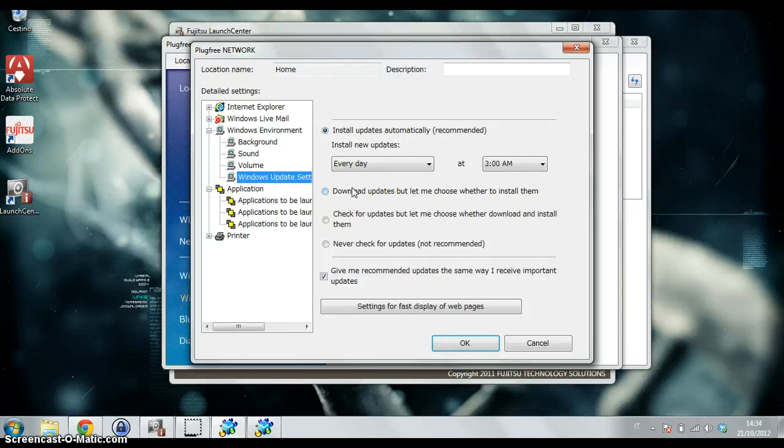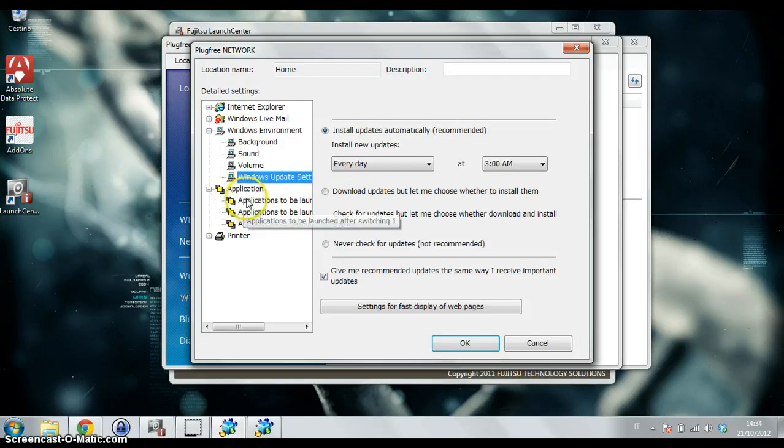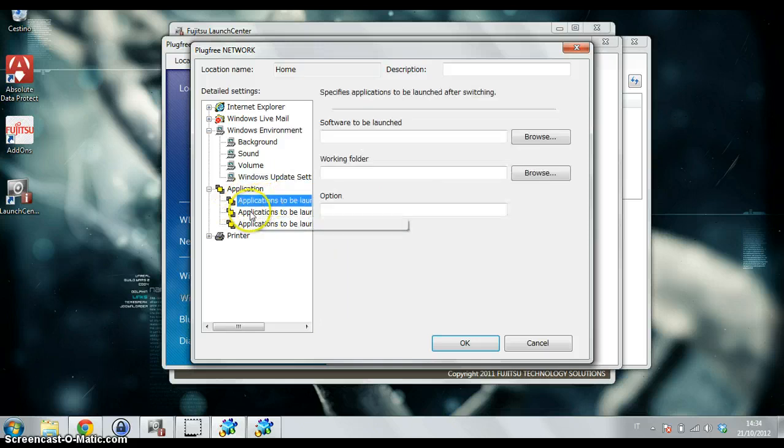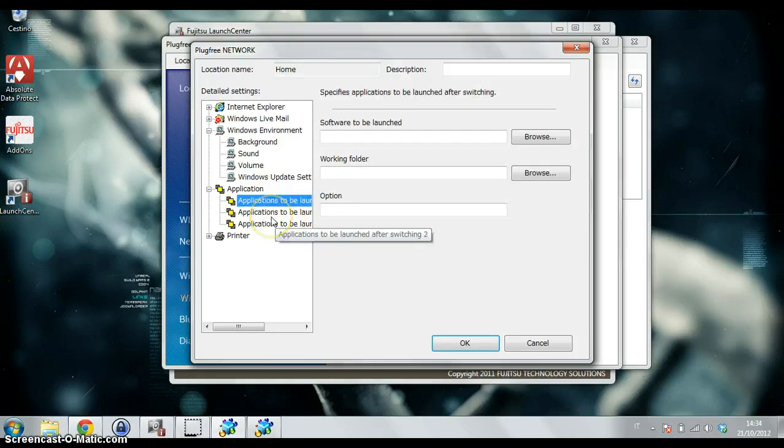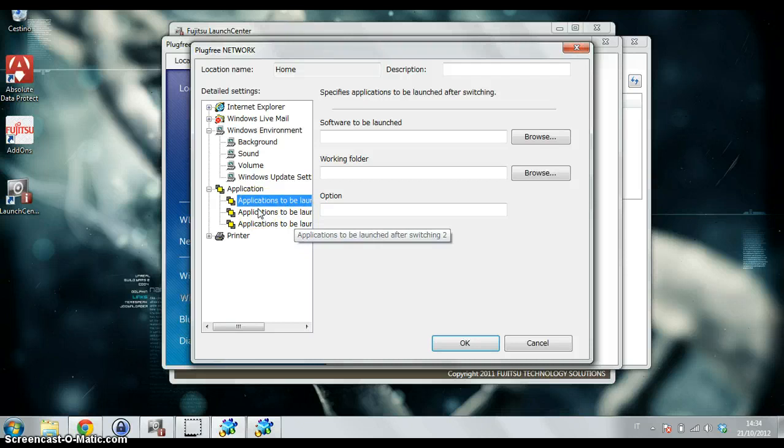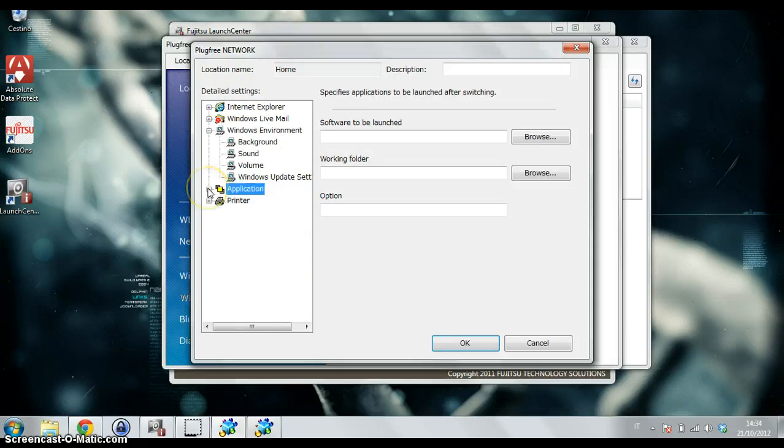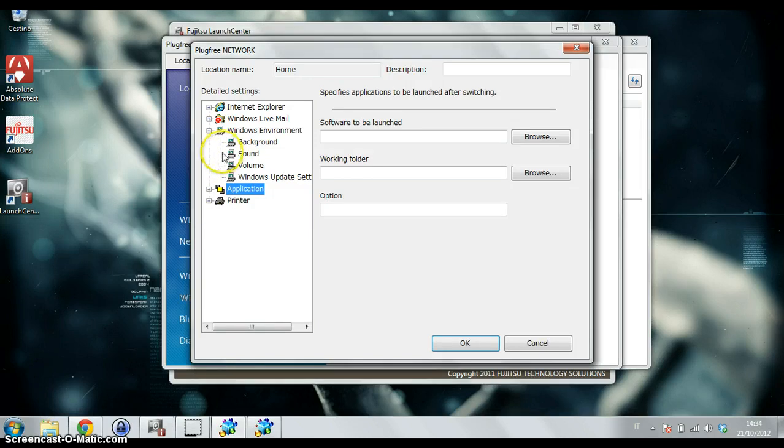I can tell when you can do the Windows update, and I also can say what kind of application has to be launched in every different location. This is not only professional software but also consumer software.